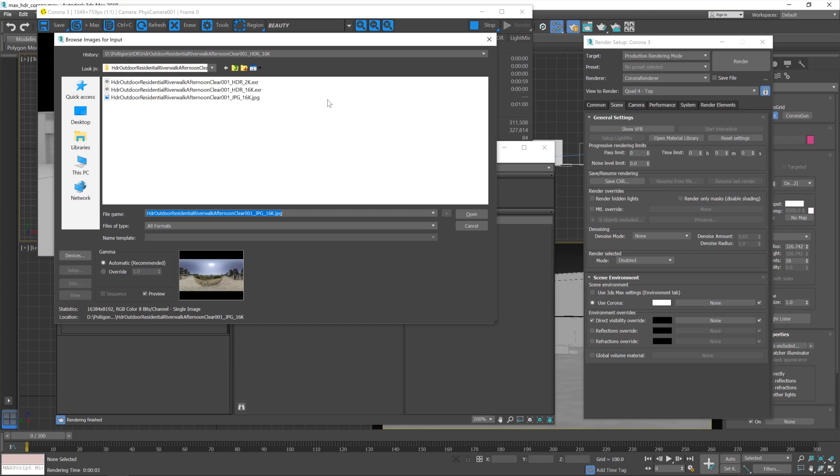Now we're going to be using all of these during this tutorial, so let's start with the big 16k EXR, which will take a little while to get processed.